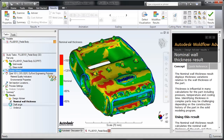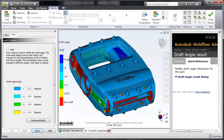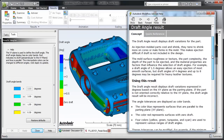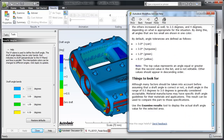In addition, draft angle results display the variations in draft, so you can easily identify features or regions that will be difficult to eject.